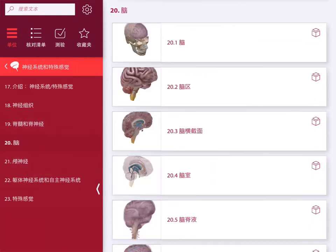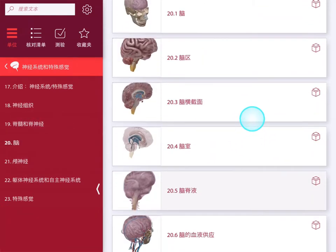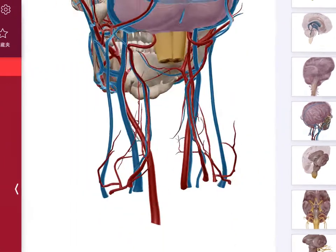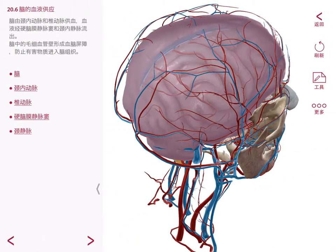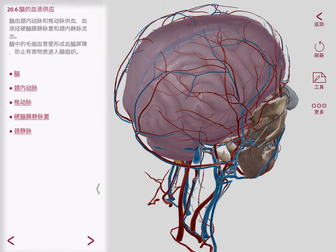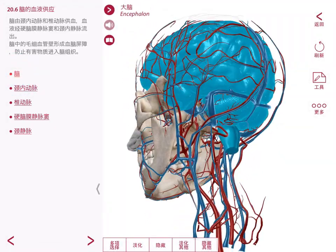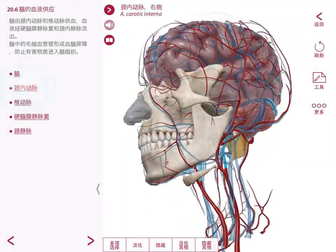Let's take a look at the chapter on the brain. Here's the lesson on blood supply to the brain. You can see on the left that we teach a lesson on the anatomy in this area and we've pre-selected relevant views for you.